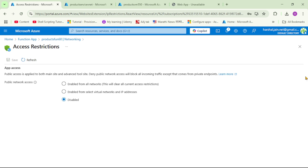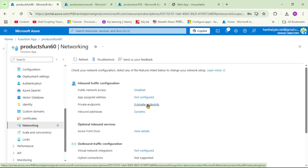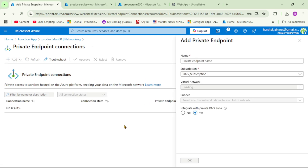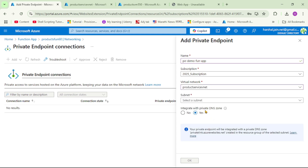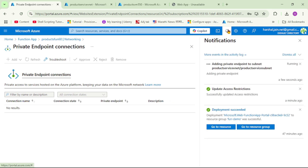Now the second step is to create a private endpoint. Let's click on private endpoints, say 'Add Express', and give it the name 'private-endpoint-demo-for-function-app'. Let's select the virtual network — our 'product service virtual network' — and select the subnet. For now, I will set 'Integrate with private DNS zone' to 'No', and click OK. The private endpoint is getting created.